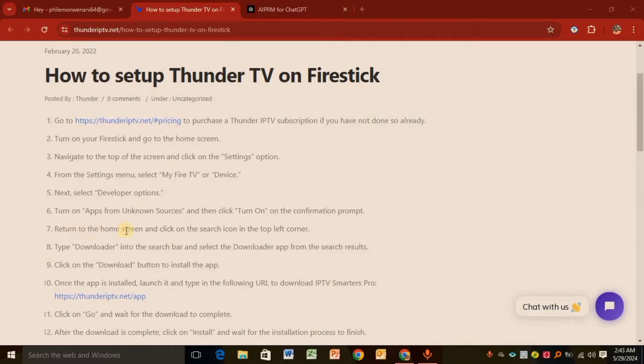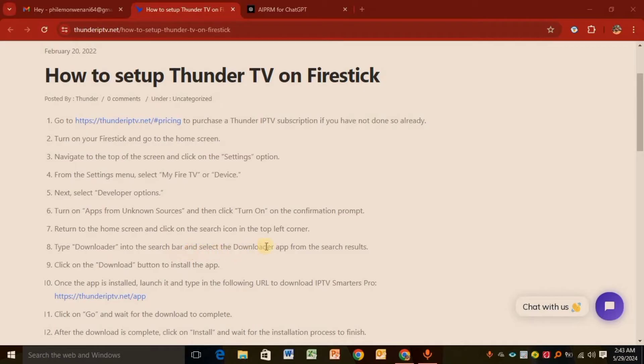Step seven: Return to the home screen and click the search icon on the top left corner. Step eight: Type Downloader into the search bar and select the Downloader app from the search results.